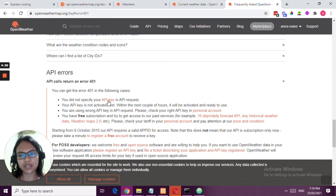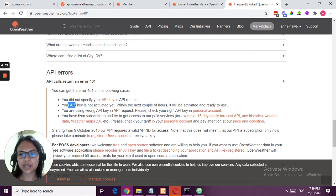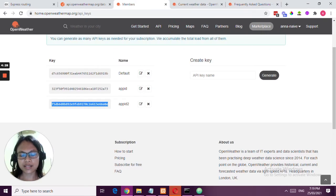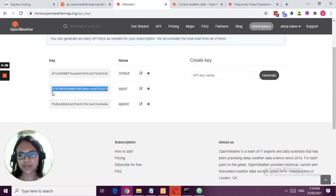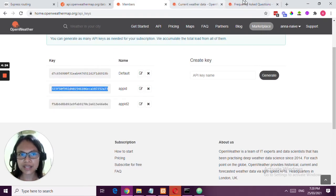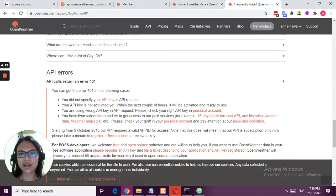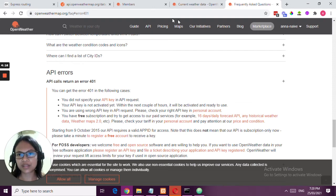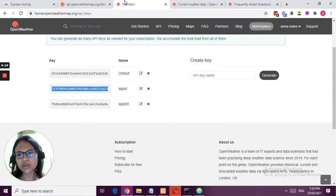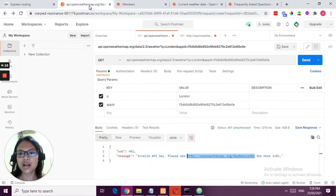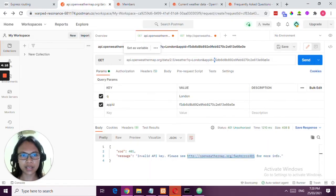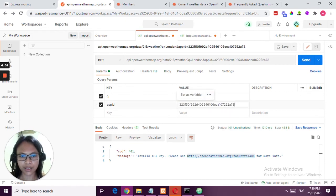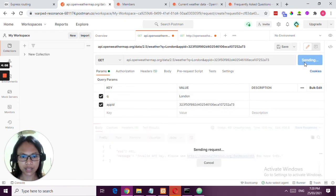If you check their documentation, it says that a 401 could be that you did not specify an API key in the API request, or your API key is not yet activated. That is what I experienced last time. I just waited for 30 minutes and then I was able to use my API key. Within the next couple of hours it will be activated and ready to use. You really have to check their documentation. Let's try this API key that I used yesterday.